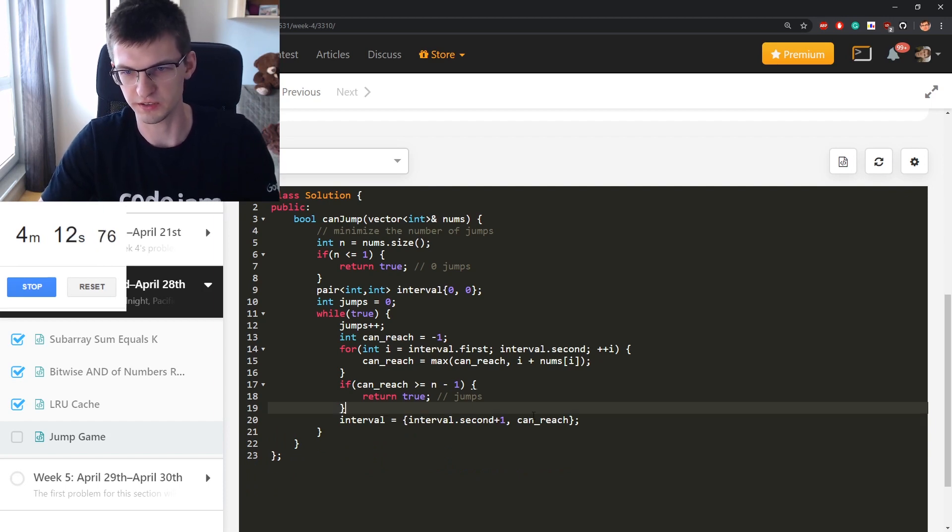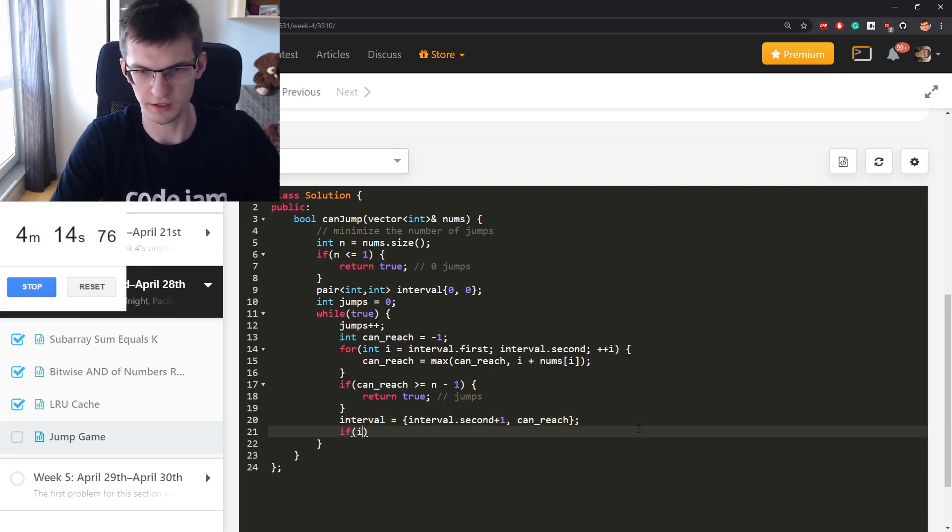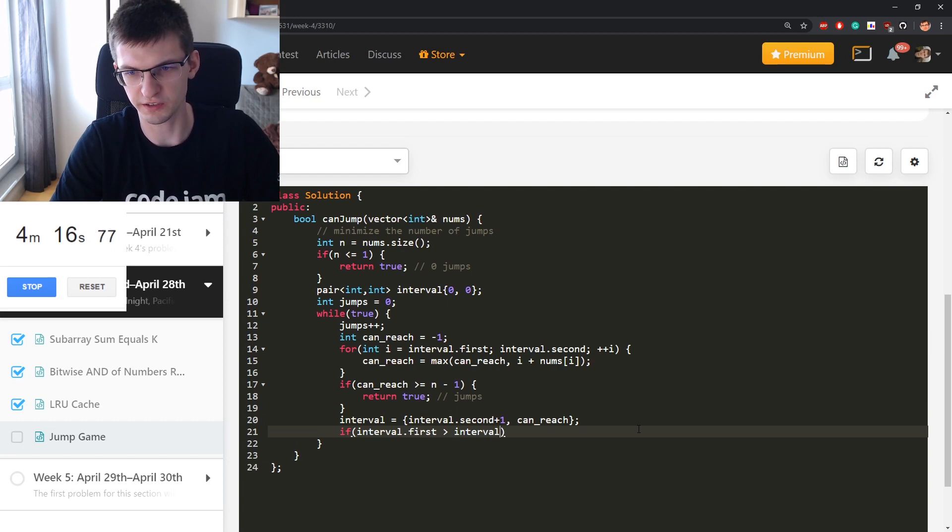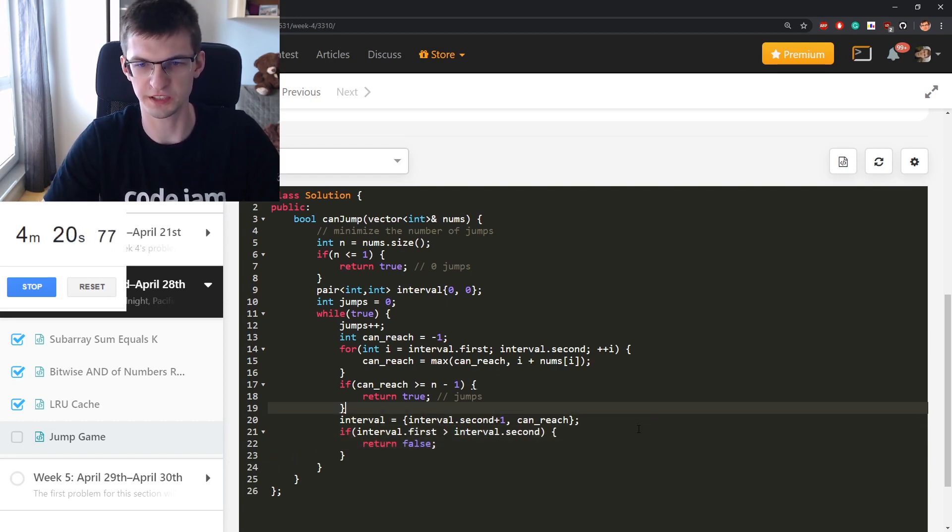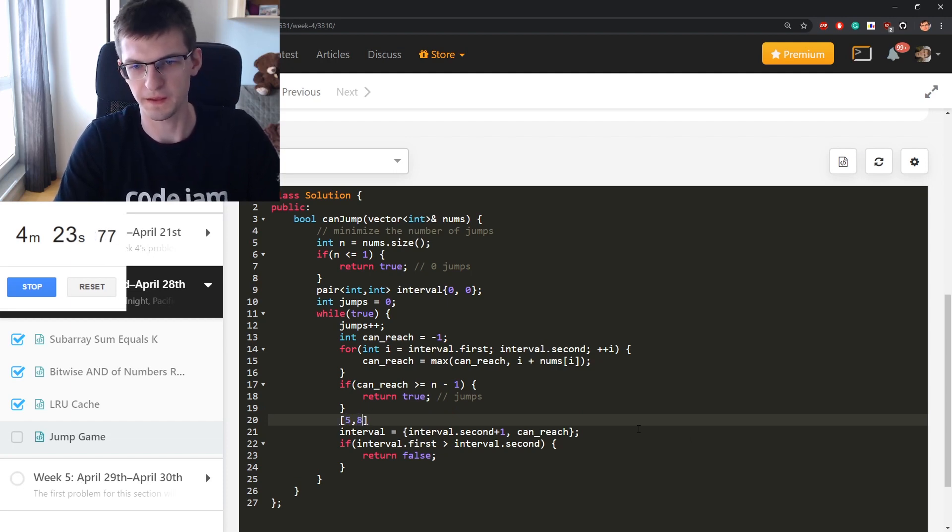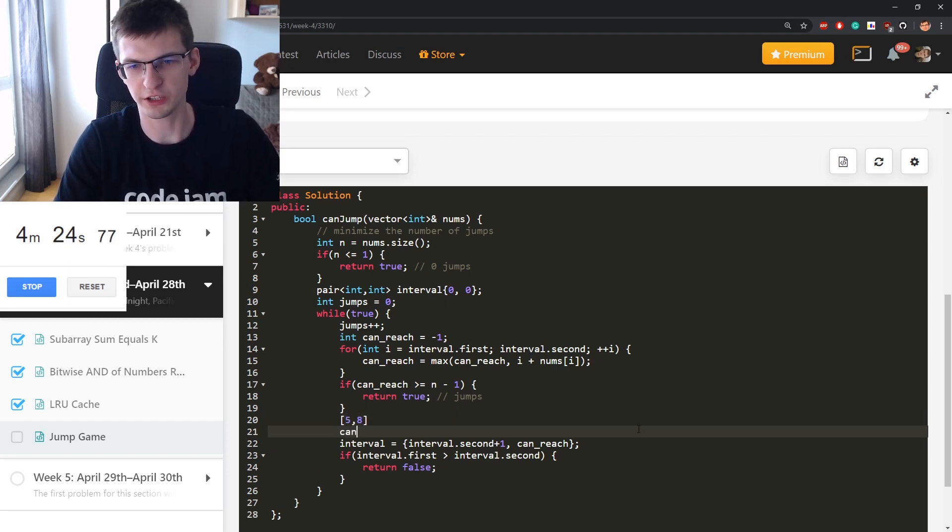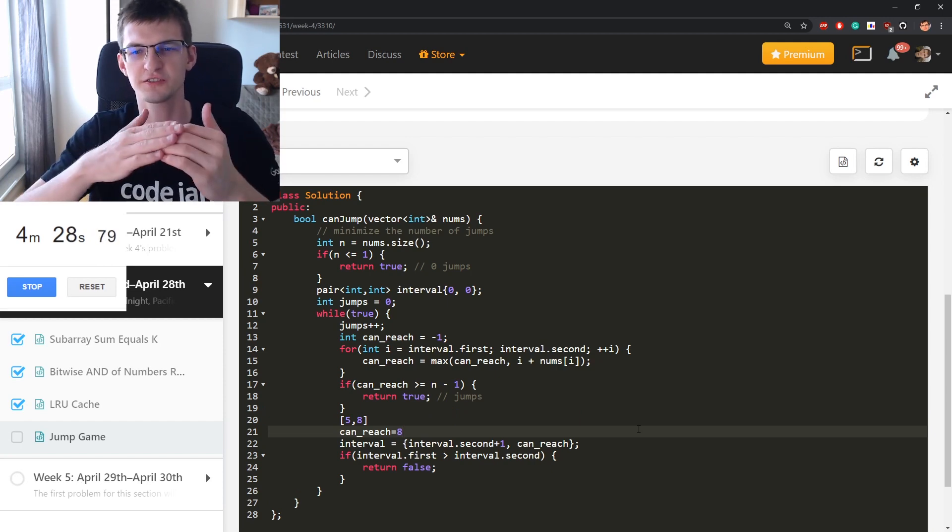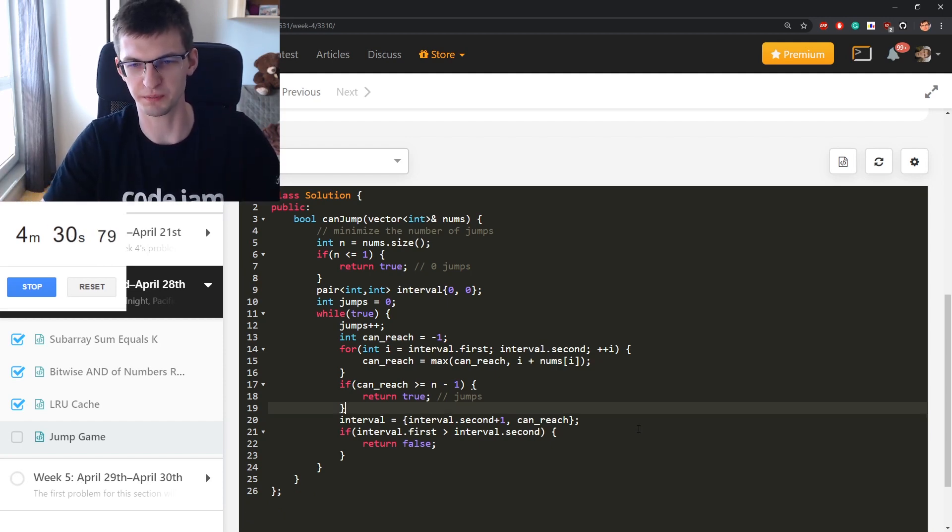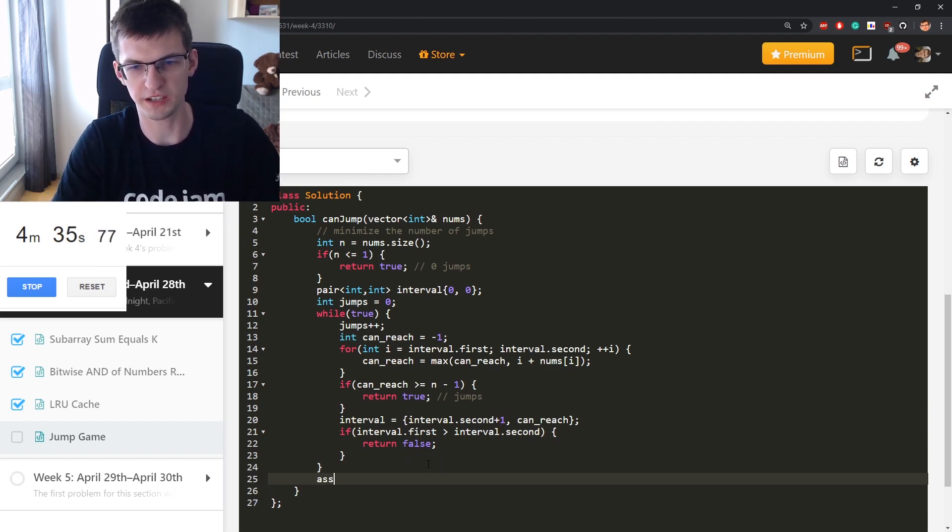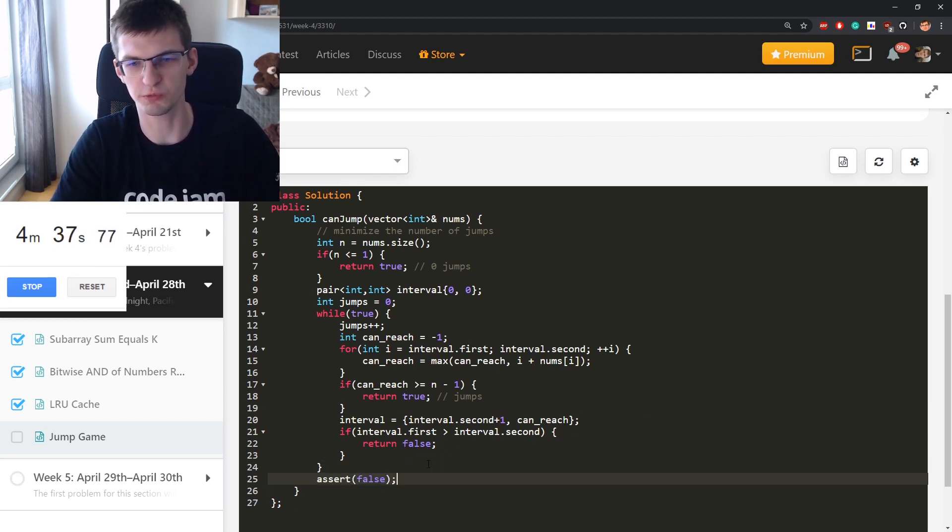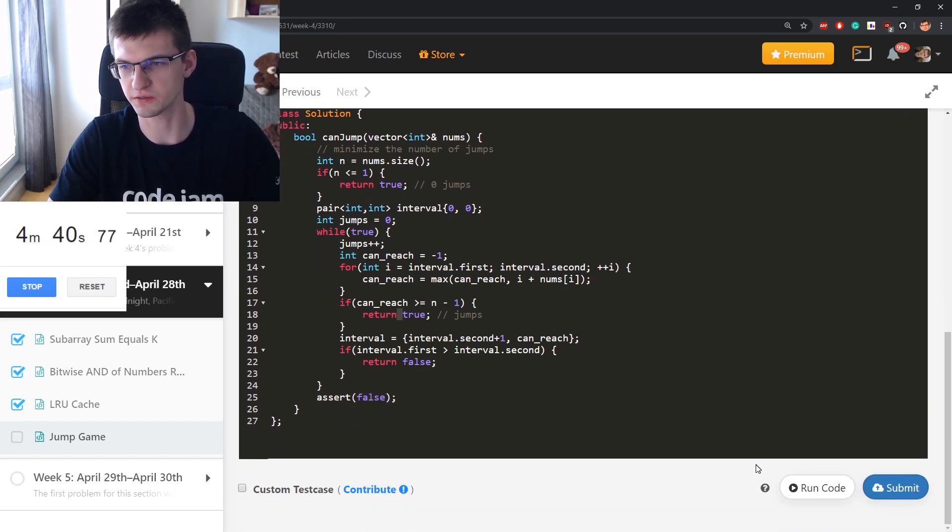And additionally, if can_reach is not greater than interval.second, maybe just this—I create this interval. If now interval.first is greater than interval.second, return false. This means that for example, I had interval from 5 to 8, and now can_reach is like 7 or 8. I cannot jump further. I didn't expand my possibilities, then return false. And here assert false. I can never get there. My while true is infinite, eventually it will end with true or false.